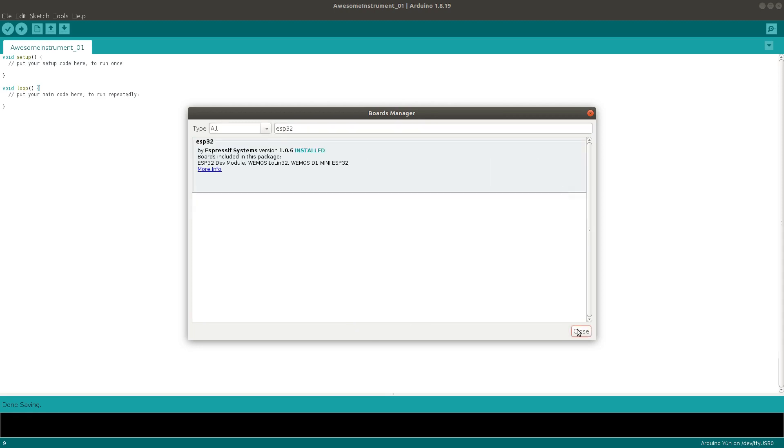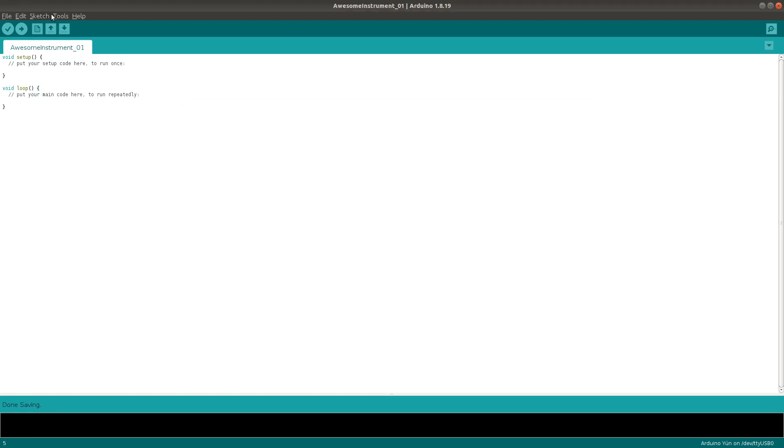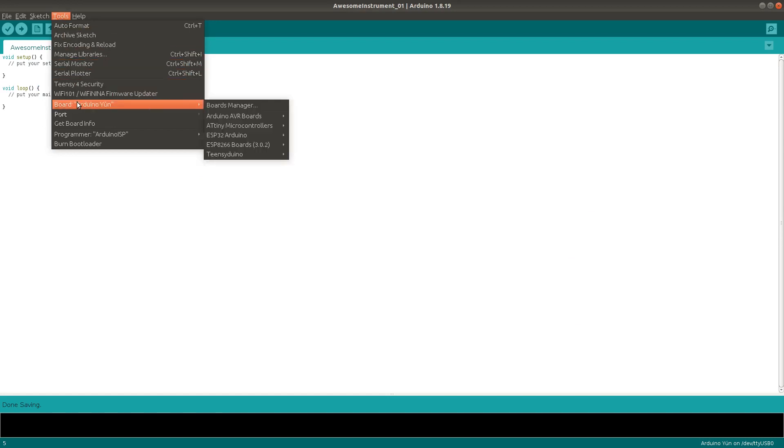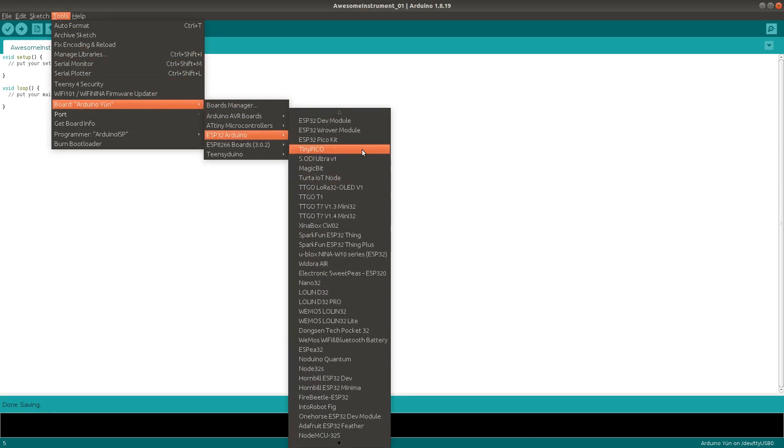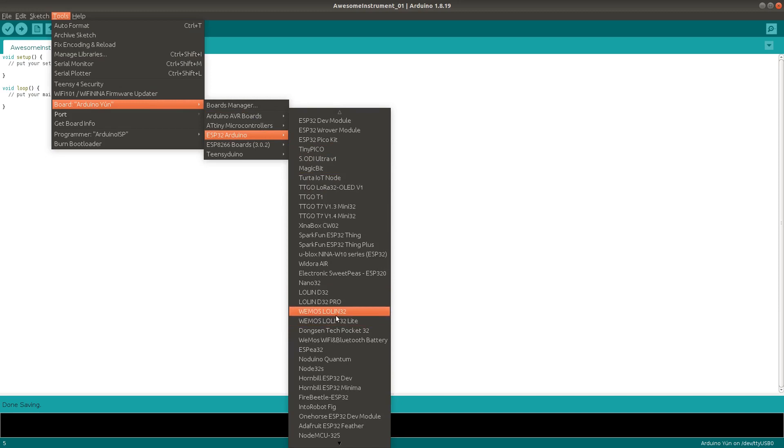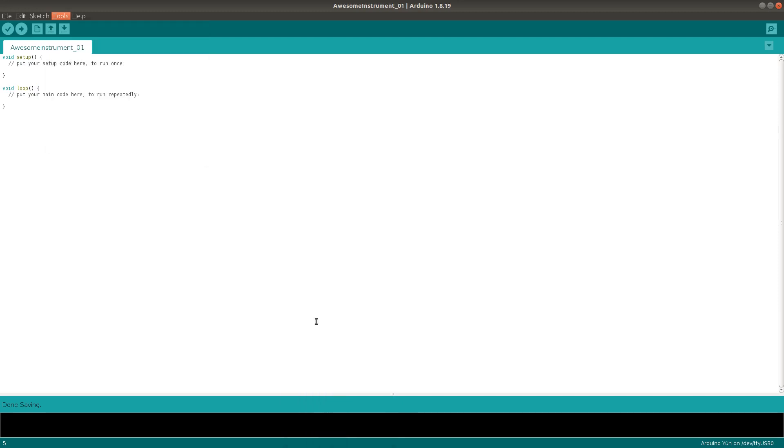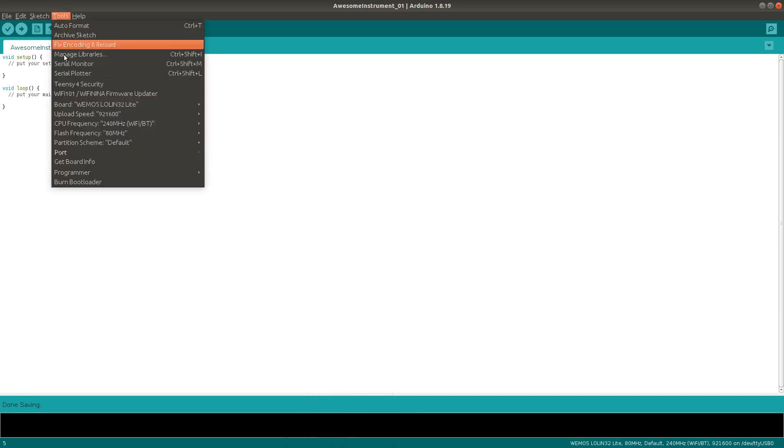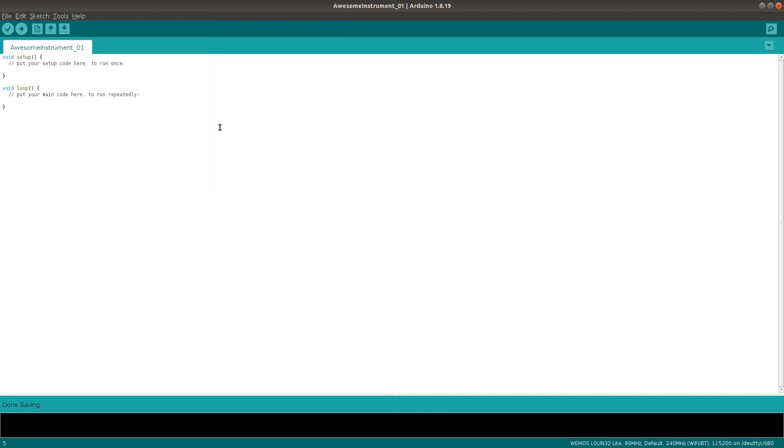This will give you a whole new section in the Boards menu where you can find the ESP32 variant that you're using and select it. I'm using the Lolin32 Lite. While we're here, make sure to set the upload speed to 115,200, or you'll be getting some error messages later on.